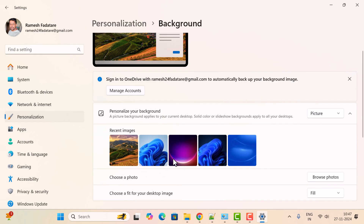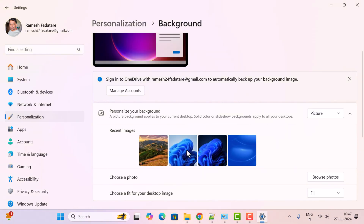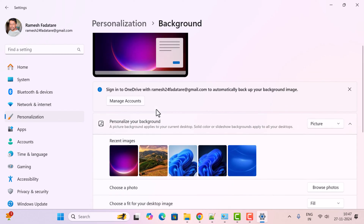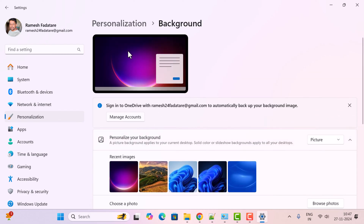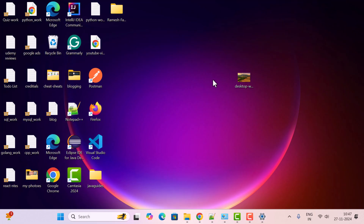Here you can see the images — choose any image you want to set as a desktop wallpaper. Click on it and the image is set as the desktop background. Just minimize this and you can see the desktop wallpaper is successfully changed.